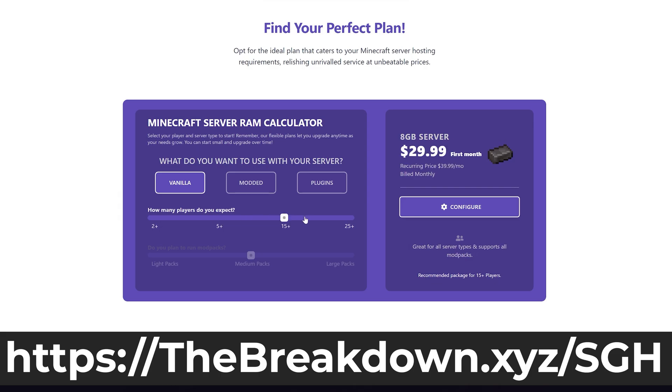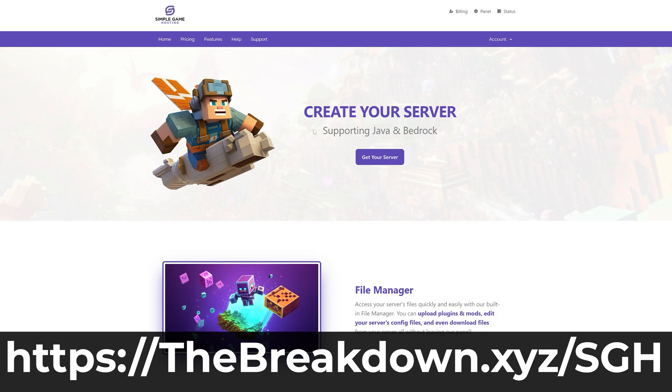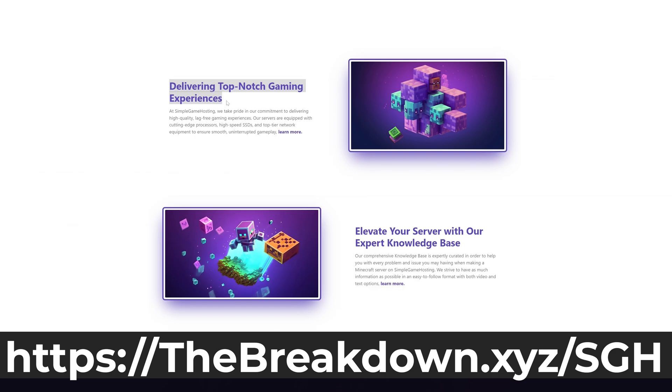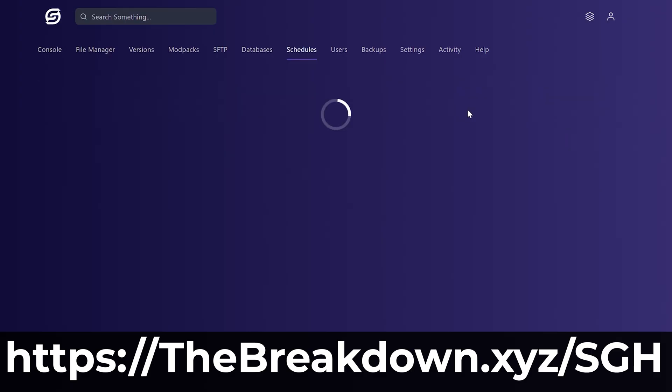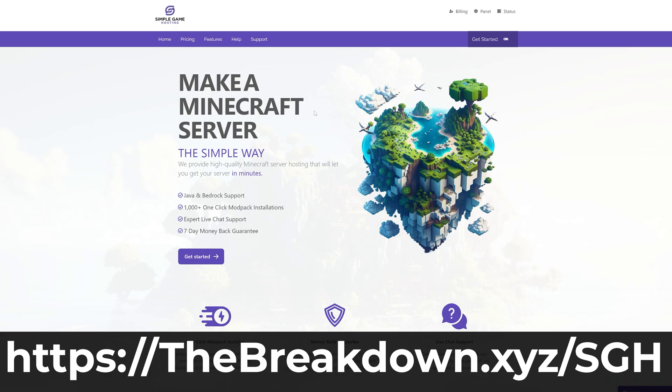Plus, there's expert live chat support there to help you out along the way should you run into any issues. While Essentials is a great way to kind of get started playing with your friends, if you want to have the best experience possible playing Minecraft with mods, without mods, all of that with your friends, go check out Simple Game Hosting at the first link in the description down below to breakdown.xyz/sgh.